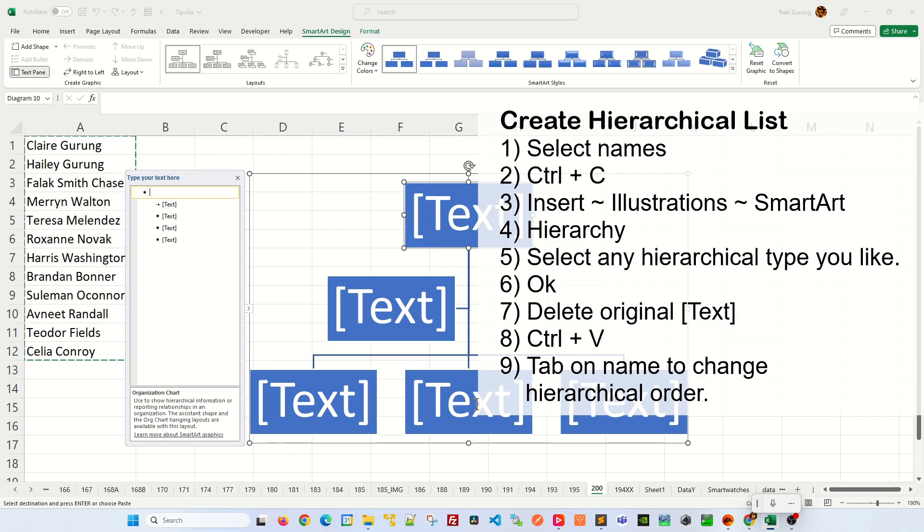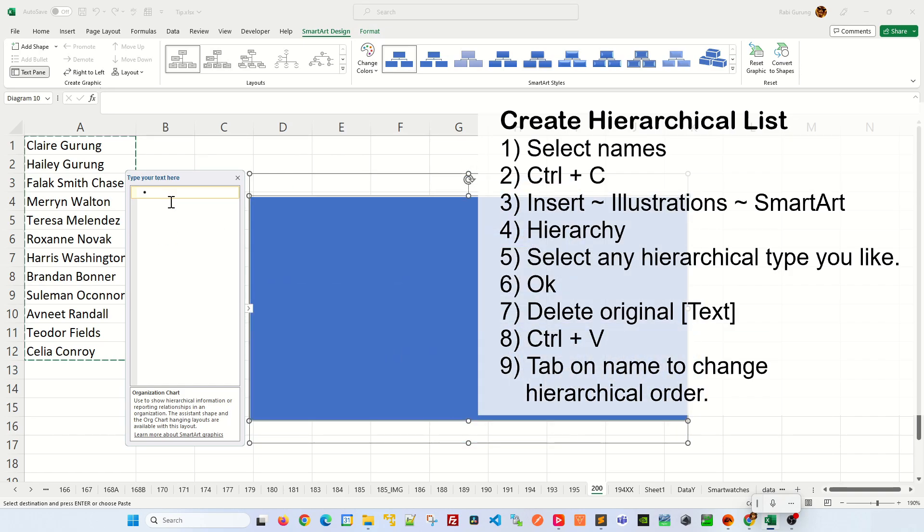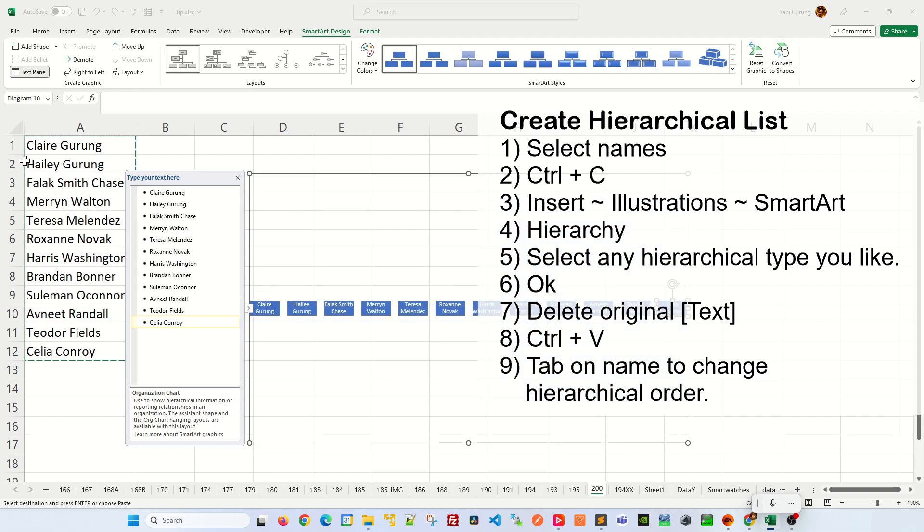Now they give you a default hierarchical list. Press delete a few times in here to get rid of the existing text and press Ctrl V to paste whatever you copied.